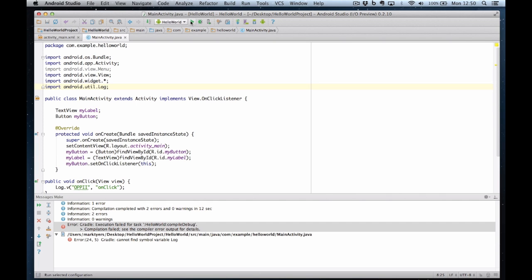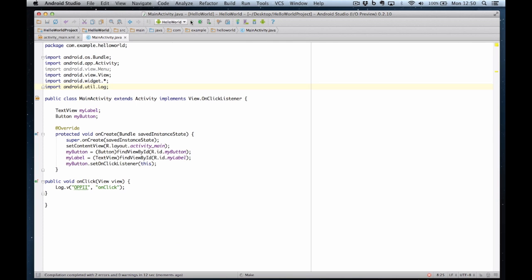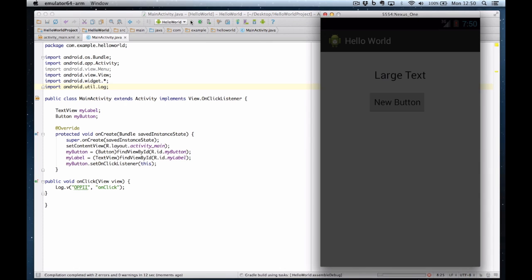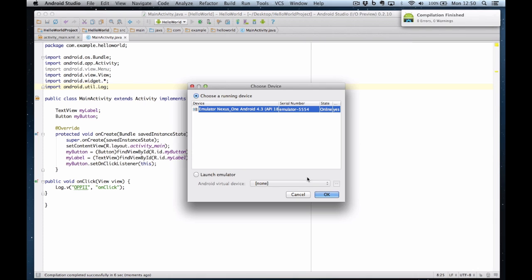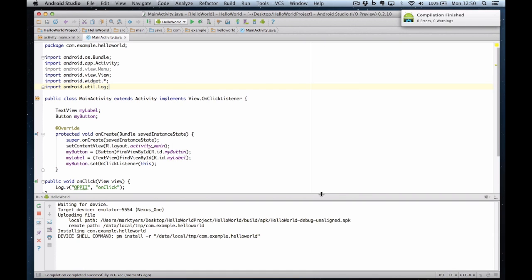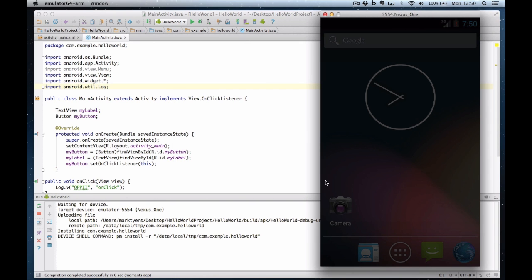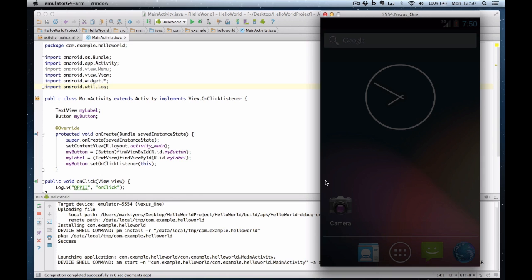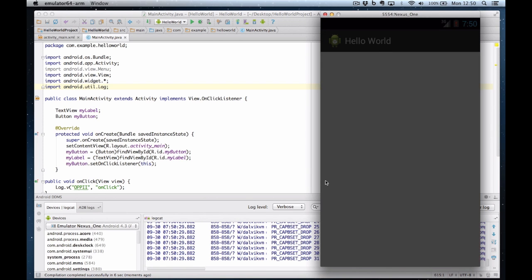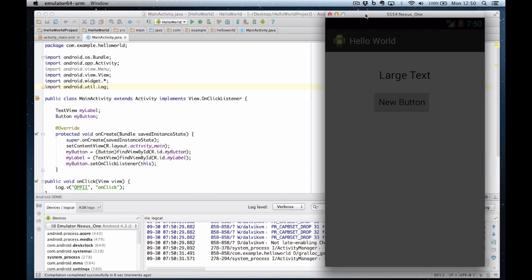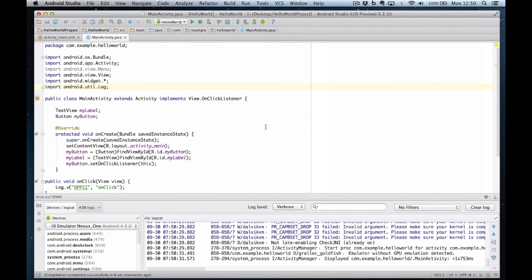And it should now run. Yes, choose device. Let's have that one again. Now, the problem we've got is there's lots of log messages coming through here. So we need to filter our log messages so we only see the messages we want to see. If you remember, we had an oppi tag on our log message.